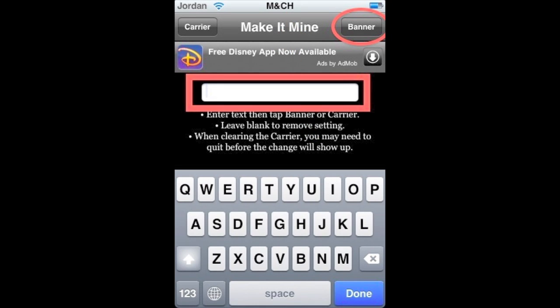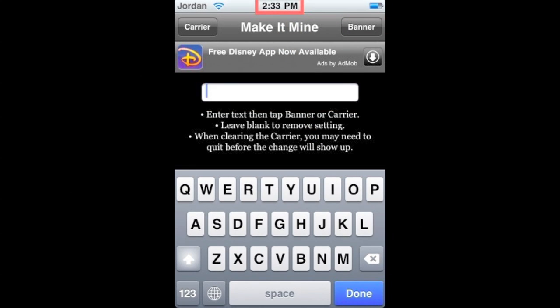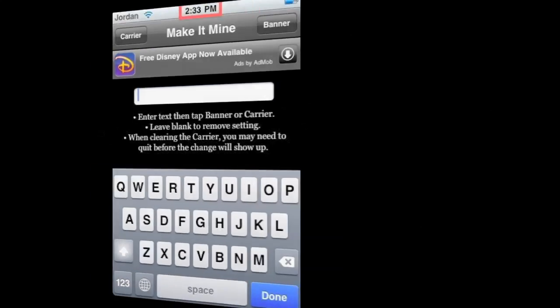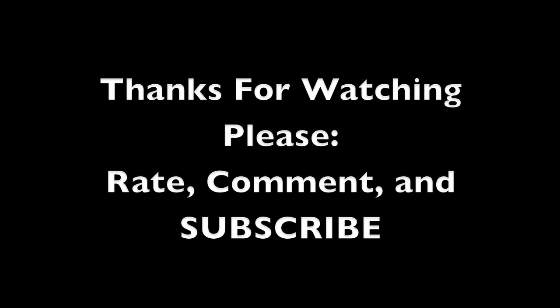To erase everything, just leave the text field blank, then hit Banner to change it back to the time. As you can see, that's very simple and easy to do — all you need is that app.